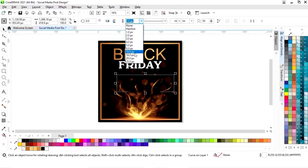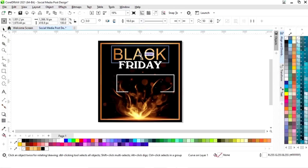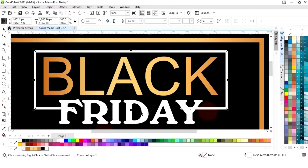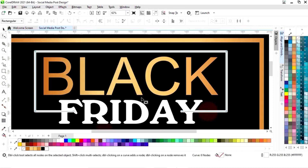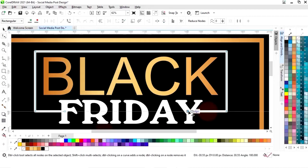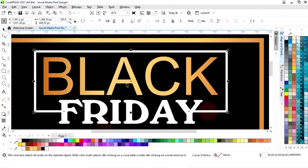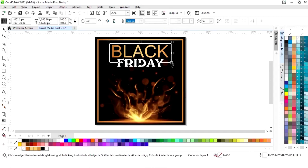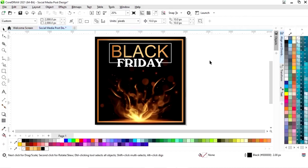Now we will increase the size of the outline. Now we will select the shape tool and we will drag the nodes. Now we will adjust the size of the outline.